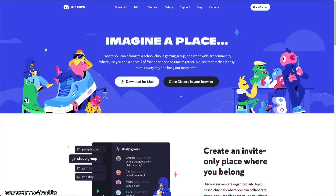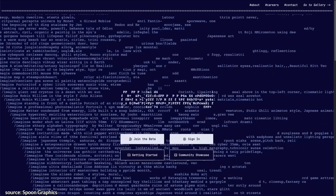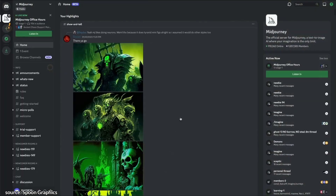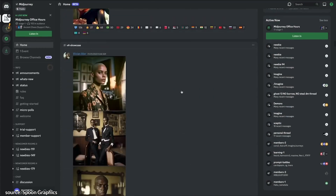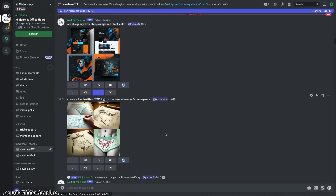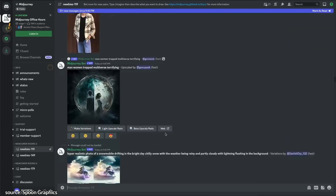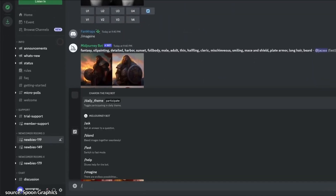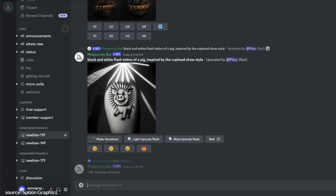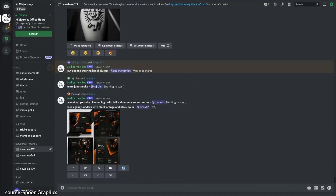Midjourney is a bot that runs on the chat platform Discord, so you first need to set up an account there, then join the Midjourney server via the Midjourney website. Here's where you can see all kinds of weird and wonderful creations from the Midjourney community. To create your own piece, enter one of the Newbies groups. Add your own job to the constant stream of activity by typing forward slash imagine, followed by a brief description of your idea, such as cute panda wearing a baseball cap.